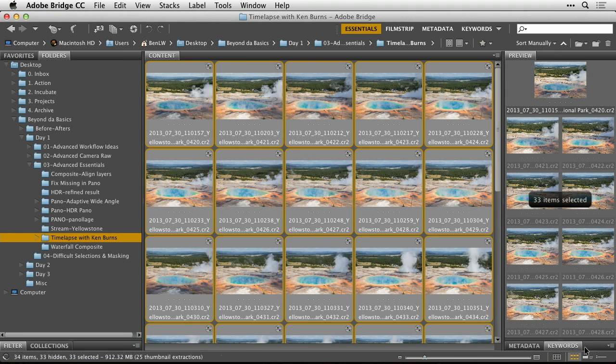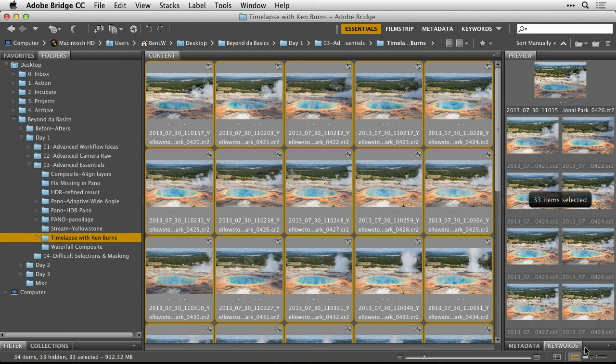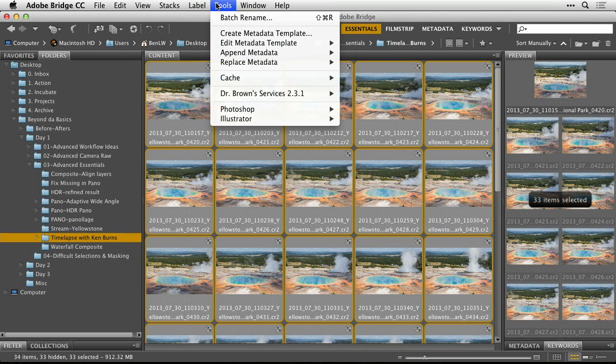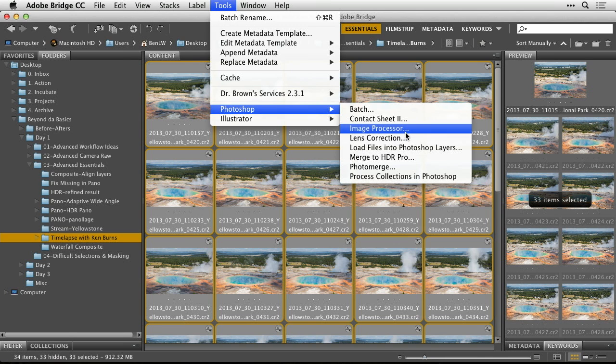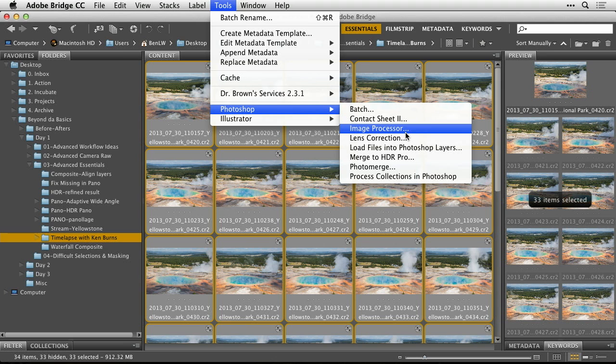And then in order to create a time lapse, you need to get these saved out as either a JPEG or a TIFF. You can't do the time lapse from RAW files. So in order to create the JPEGs or TIFFs, I would go to the Tools menu, choose Photoshop, and there's a choice in here called Image Processor. What Image Processor is designed to do is take multiple images and quickly scale them down and save them in common file formats like JPEG or TIFF.